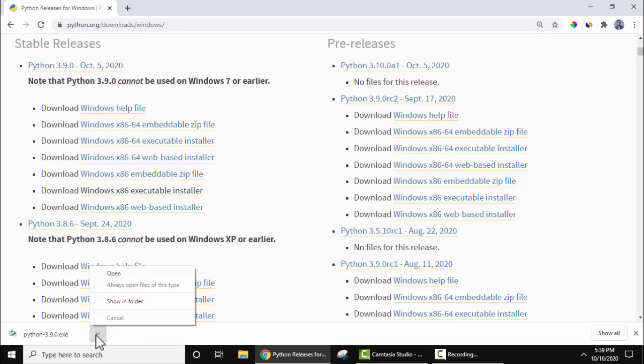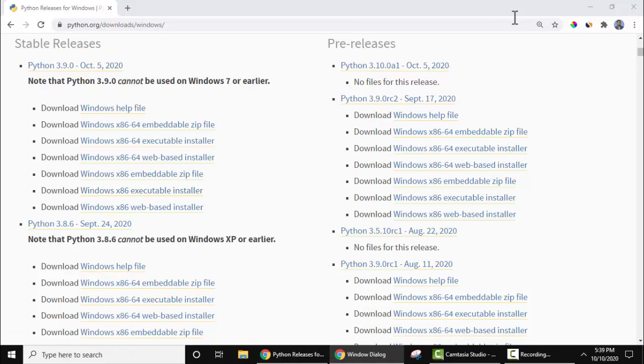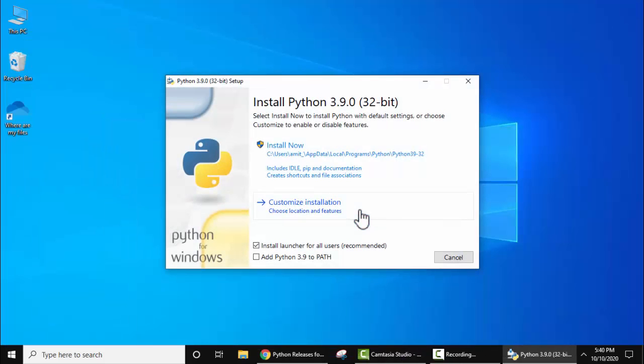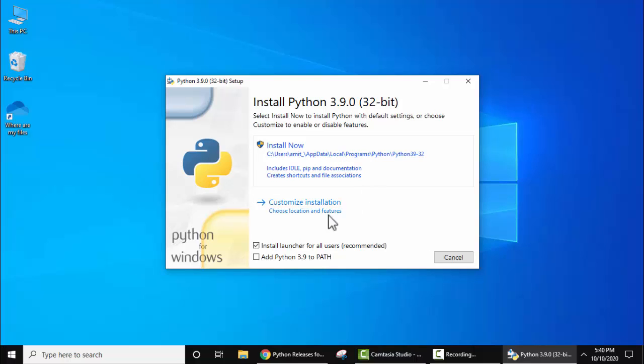I'll minimize this. Here you can see the installer started, 3.9.0 for 32-bit OS. You can straight up install here, but if you want a different path, click on 'Customize Installation'. Before that, do not forget to check this—it will add Python 3.9 to PATH automatically.